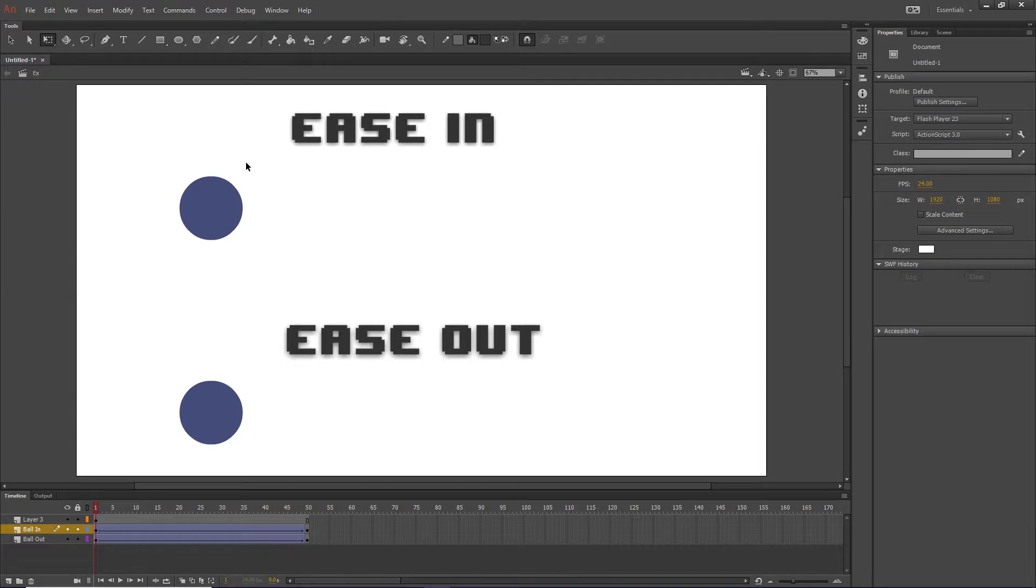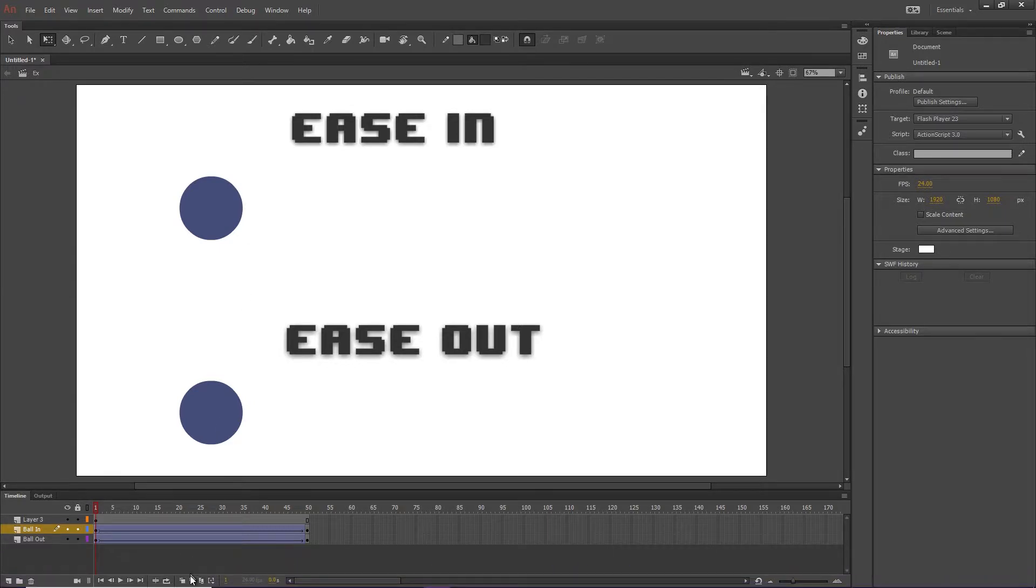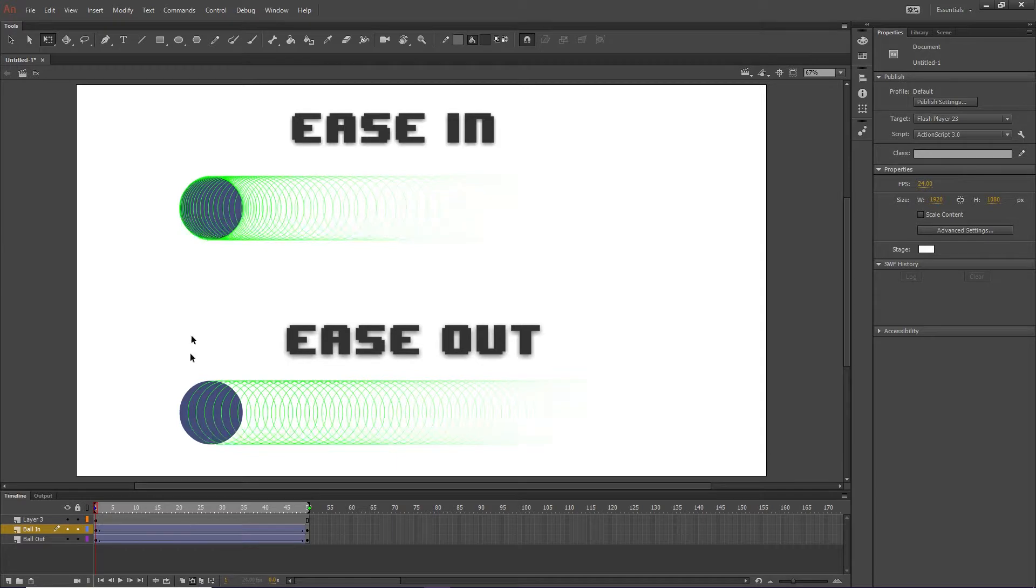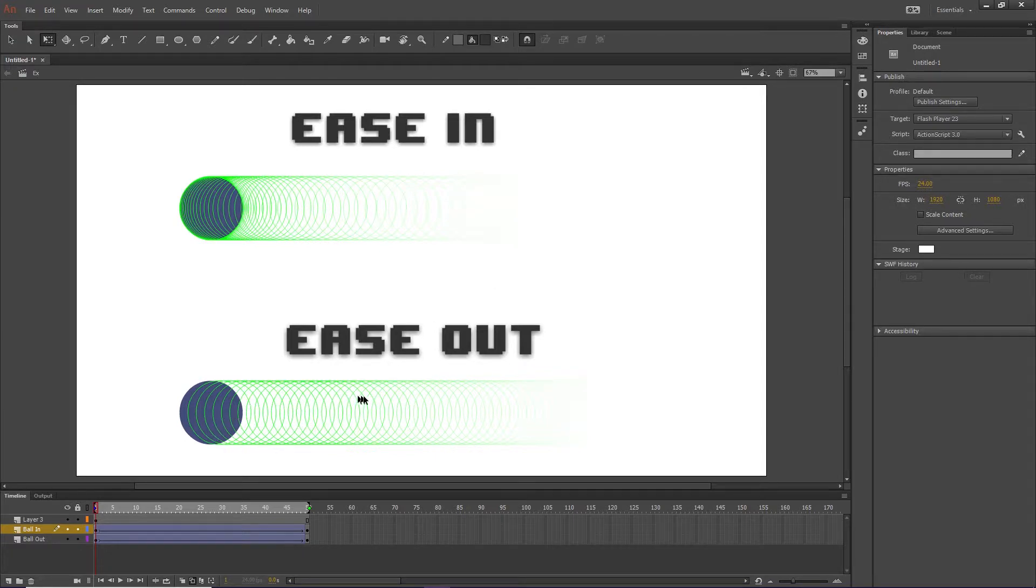So now, what ease in will now do is, if we go onto the wireframe mode, you'll notice a lot more frames here, and then they start to get spread out, as opposed to this one, which just has consistent throughout the same distance.